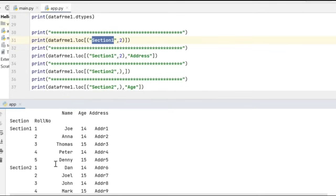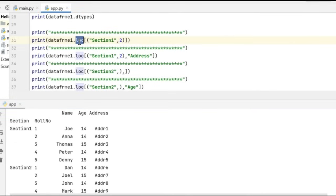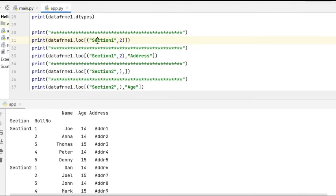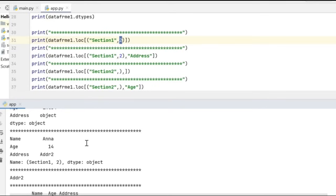For this purpose, I'm going to use the .loc function, where I'm going to give the condition for retrieving the records from the data frame. In my first example, I have given section 1 comma 2, which means from the hierarchical index, I'm going to select the records which have section 1 and the roll number as 2. In the output window, Anna, 14, and address 2 got printed, which is the output of section 1 and roll number 2.